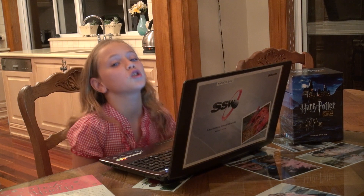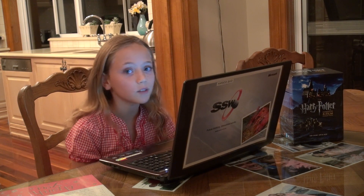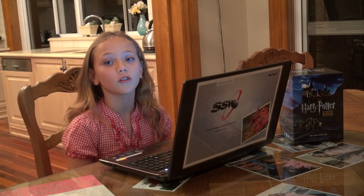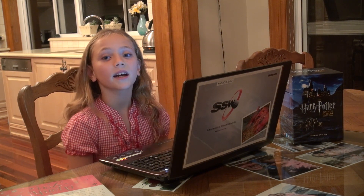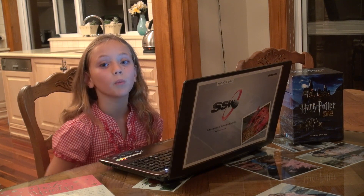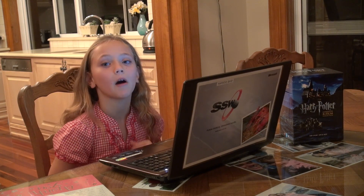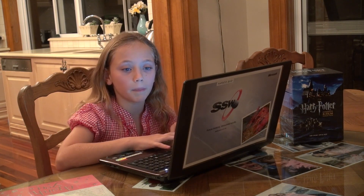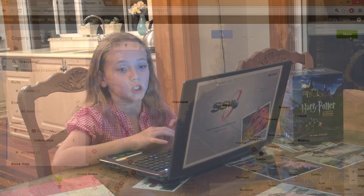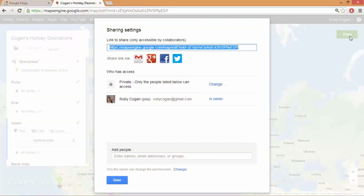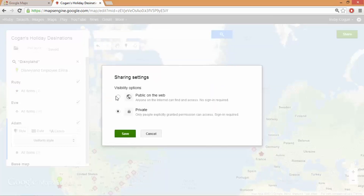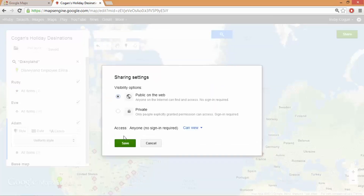I think I'm done now. All I have to do is send it to my dad so that he can take into consideration where we go on our holiday. You do this by clicking the Share button. It says here: private — only people listed can access. I'll change that so it's public and save it.